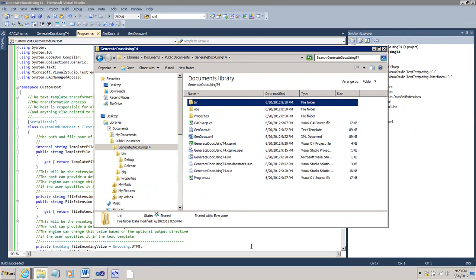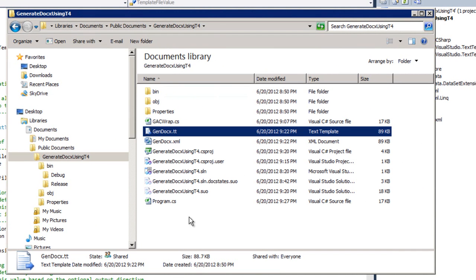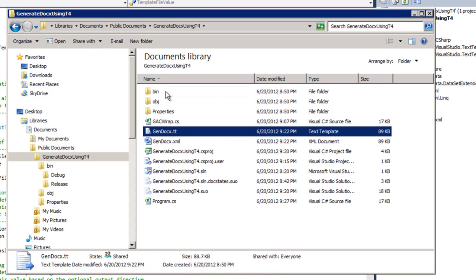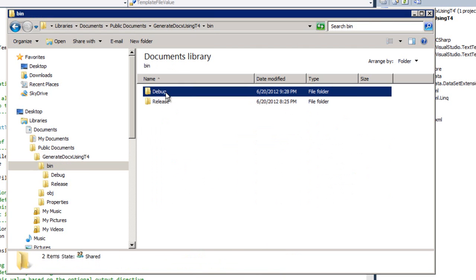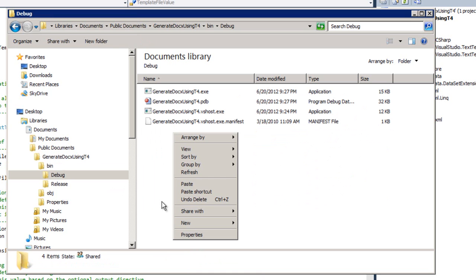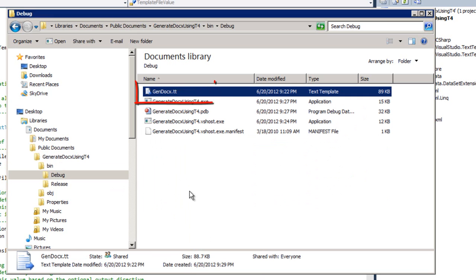I'll come back over to Windows Explorer. We can see here this text template that we just developed. I am going to copy that text template. And I'm going to go to bin, debug, and I am going to paste that text template in that directory. So, now in this directory, I have this executable that we just built. I also have the gen-docx.tt that we just created a little bit ago.